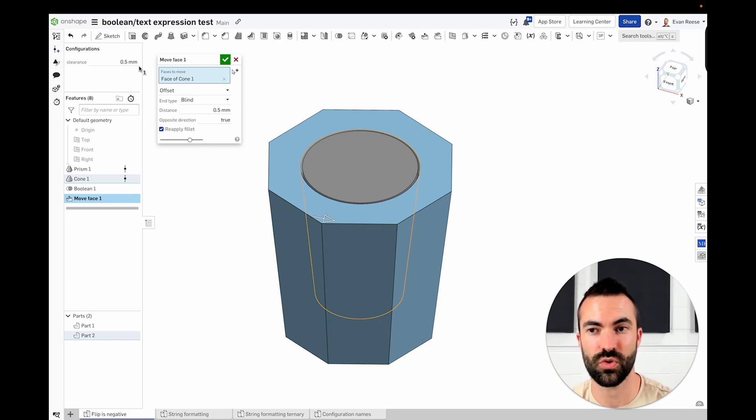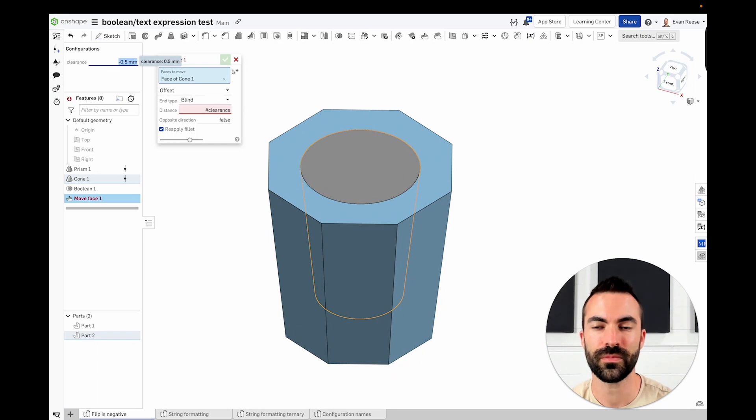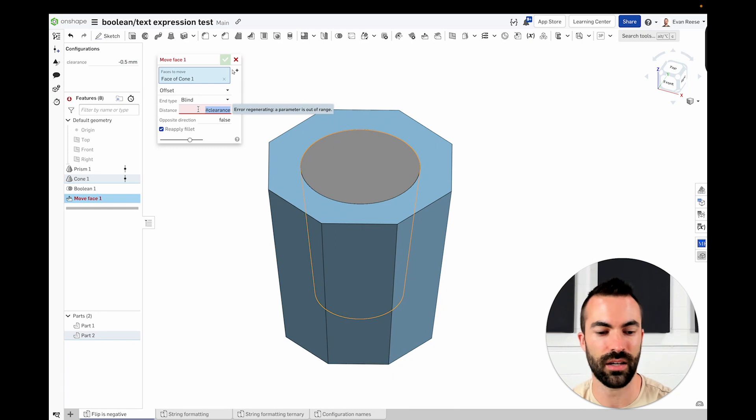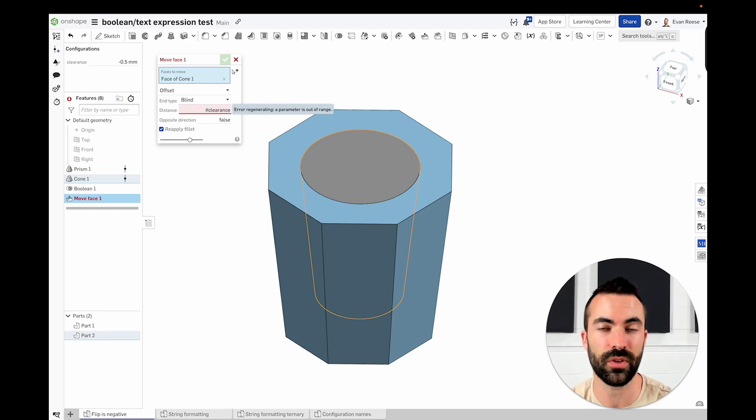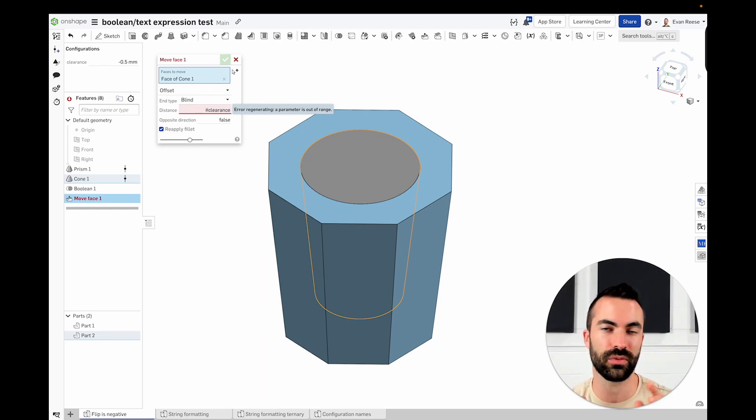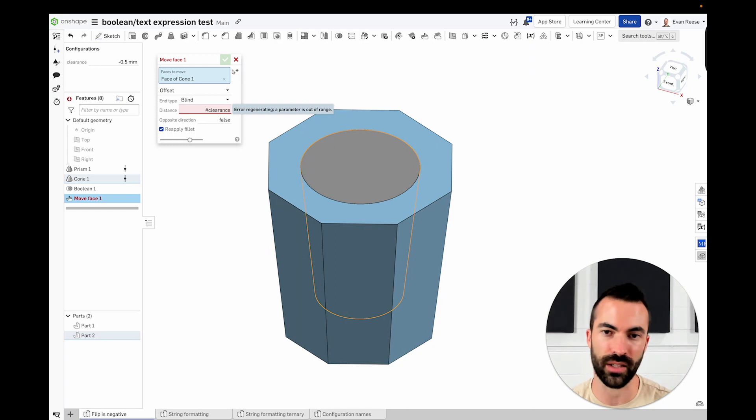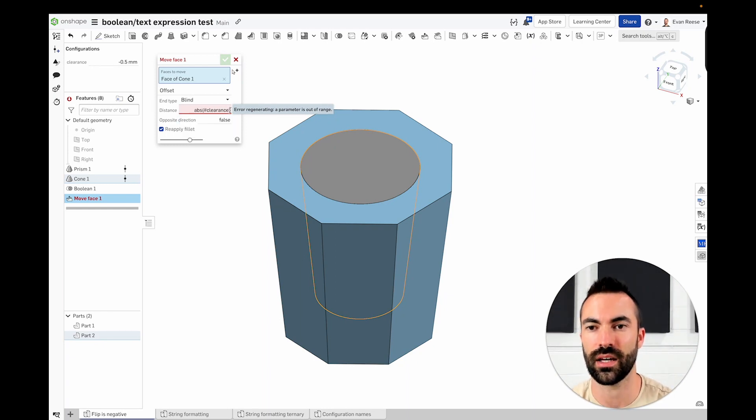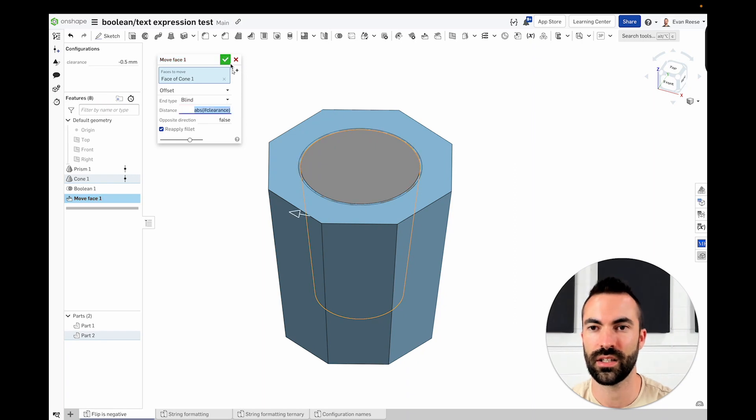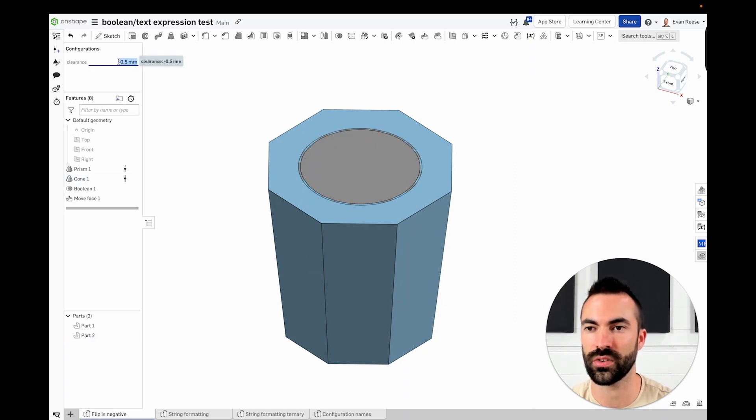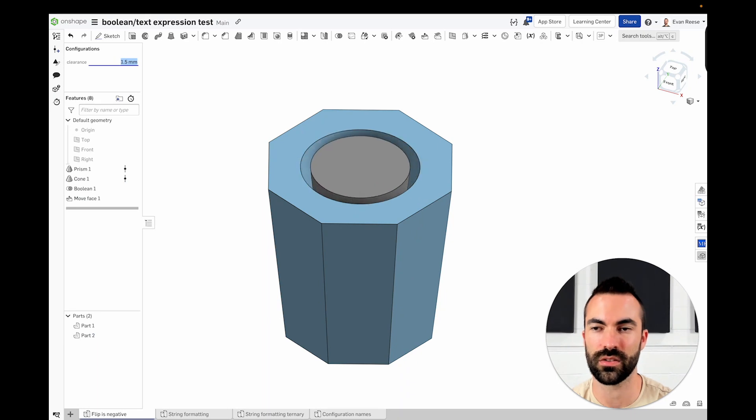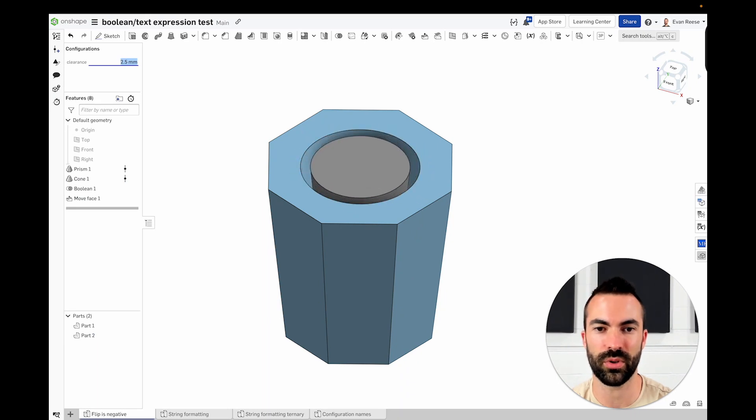So that results in true. And if I go here, now it results in false. Now you'll see we still get a failure because we still can't go negative. So to fix that, we can just use an absolute function, which will take a value, positive or negative, and always return the positive. So abs is our absolute function, and then I'll put clearance inside of parentheses, and there we go. So now we've got this working in both directions using a single variable input. I think that's pretty cool.